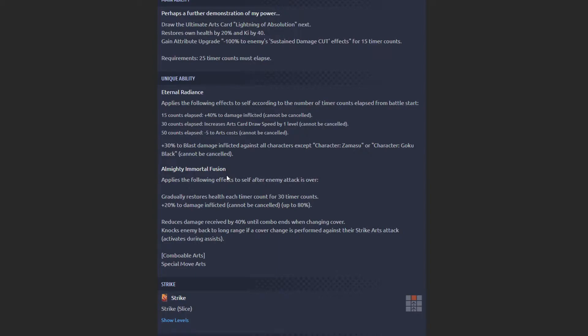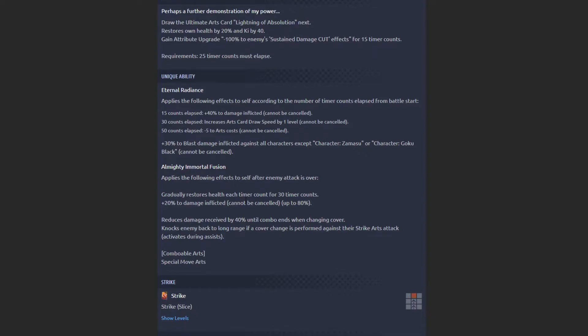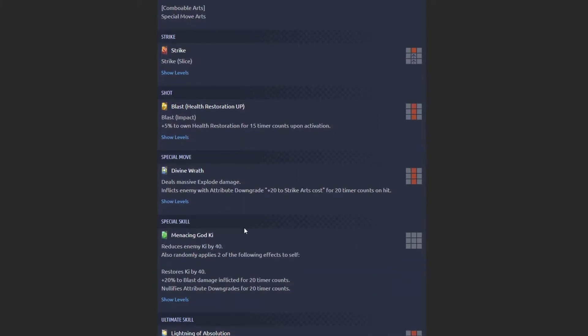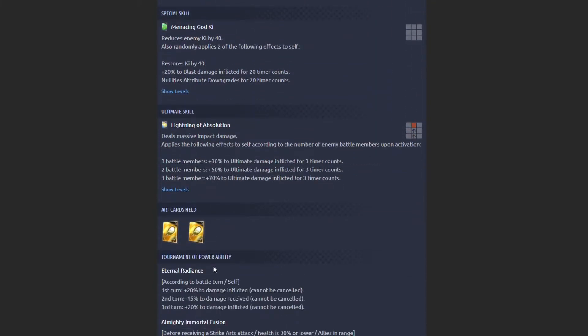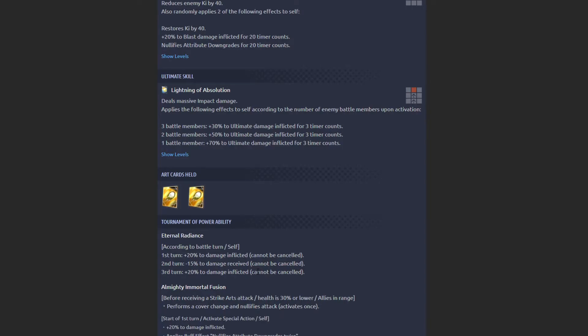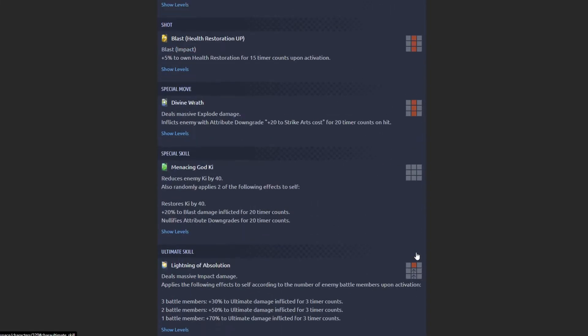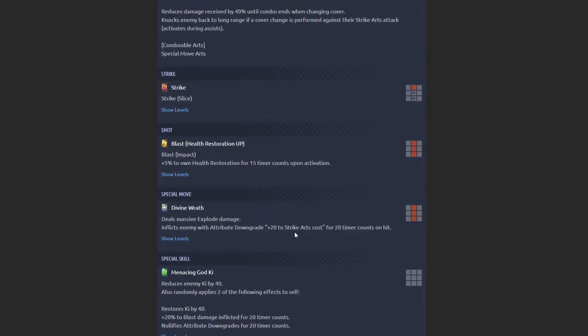Now, in terms of the Zenkai ability, I'd say it's most likely going to be Purple Future or Purple God Ki. Although, I'll go with it being Purple Future most likely because, obviously, LF Cell. His kit is still very, very, very good.